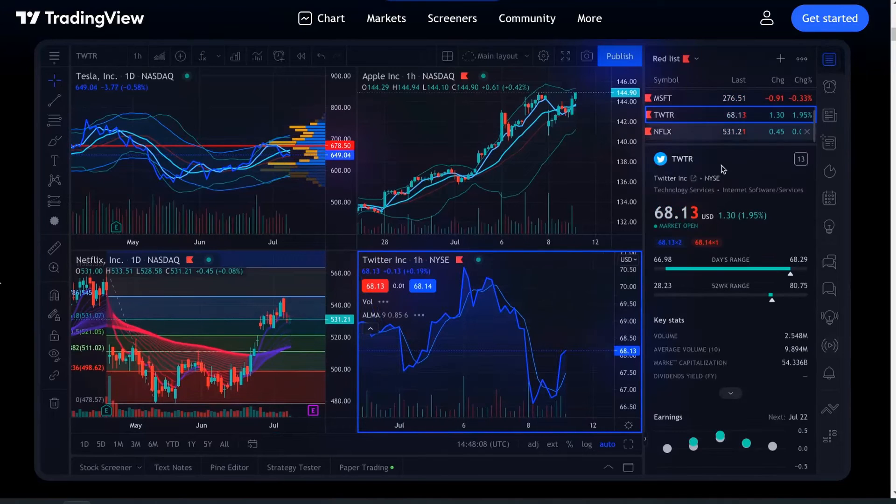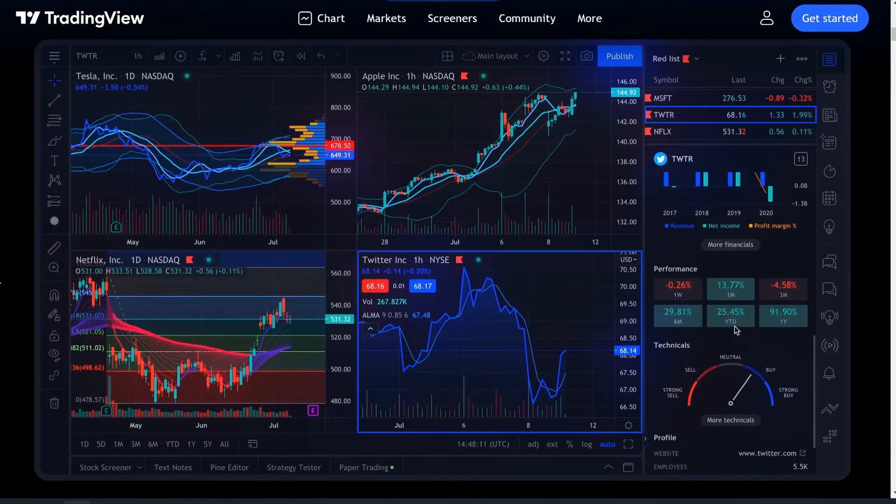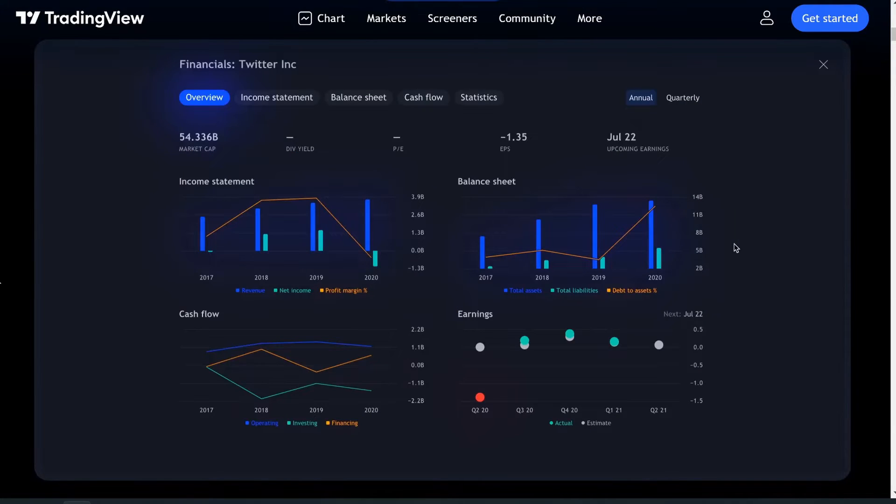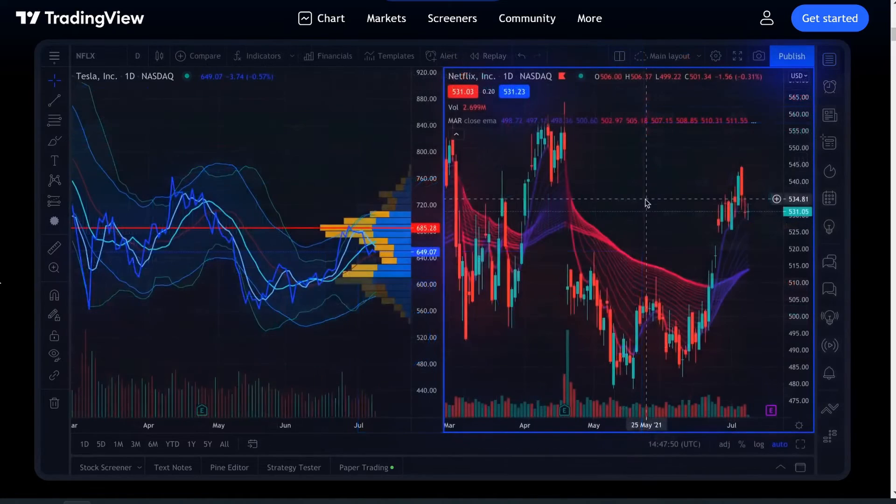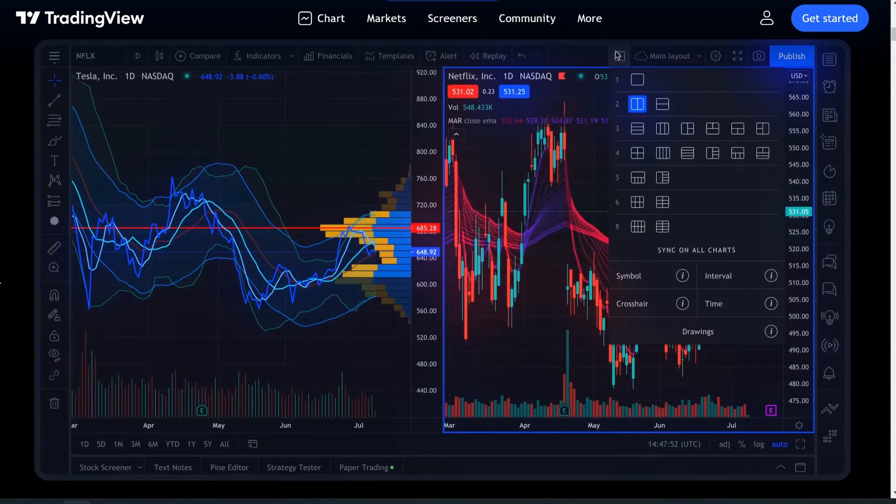What's going on, guys? In this video, I'm going to show you how to look at the financials in TradingView. I just learned about this the other day.